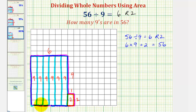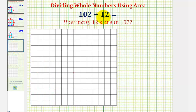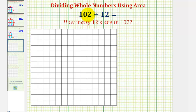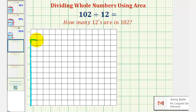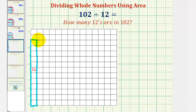Let's take a look at a second example. Here we have 102 divided by 12. We want to determine how many 12s there are in 102. In terms of area, we want to determine how many rectangles with an area of 12 can be used to build a total area of 102 square units. So we'll begin by sketching a one by 12 rectangle that would have an area of 12 square units.